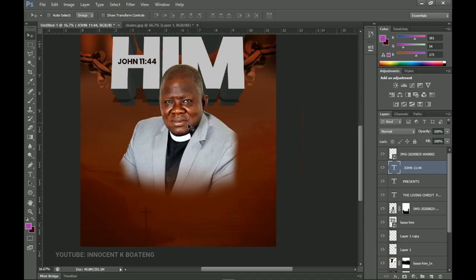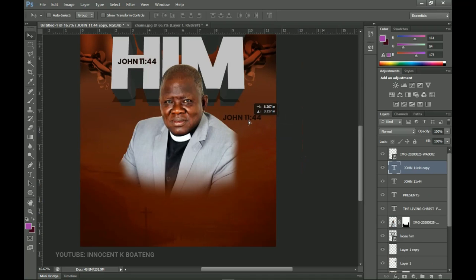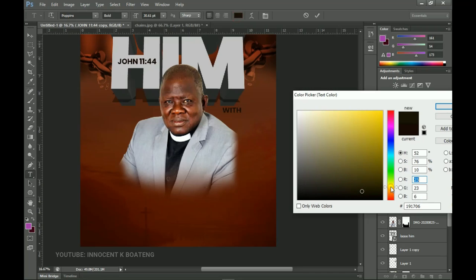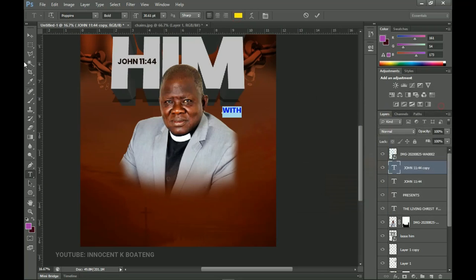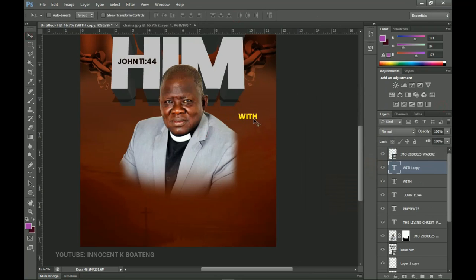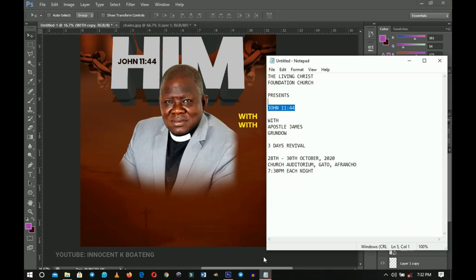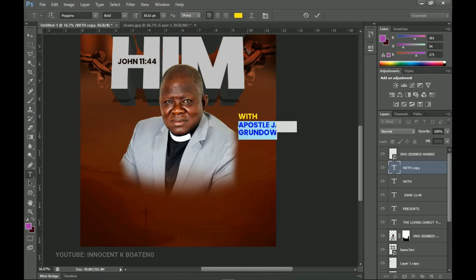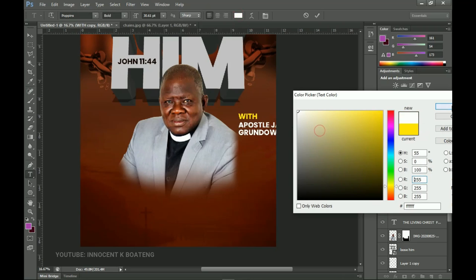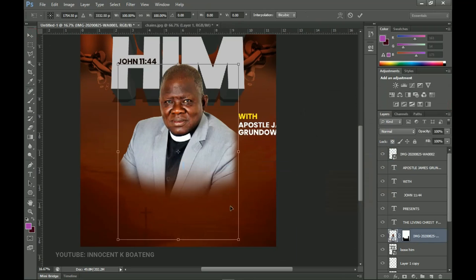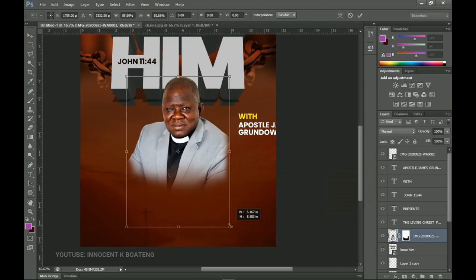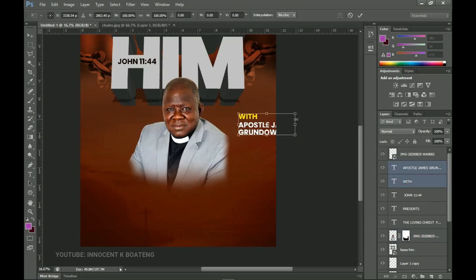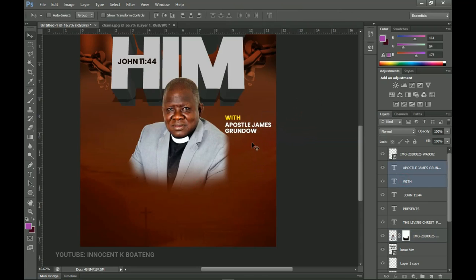We need to add the name of the pastor supervising the program. Make a duplicate, drag it over, and position it to the right. Give it a yellow color. Duplicate again with Ctrl+J, drag it over, and type 'Apostle James Grundle.' Select all, change the color to white. Poppins looks a bit big here so close it up a little. Position 'With' and 'Apostle James Grundle' side by side.